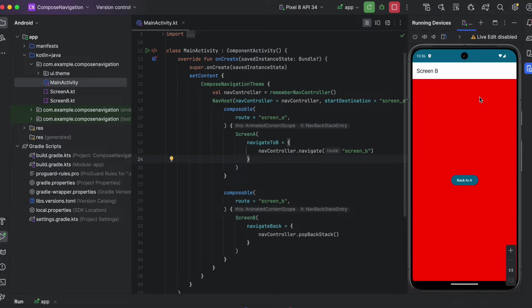If you are new to Jetpack Compose navigation, I've already made a video about that — you can go ahead and watch it. It's inside my Jetpack Compose playlist and I will link it in the description. If you just want to get this initial project, you'll also find the link to my repository. You can clone that and follow along with this tutorial.